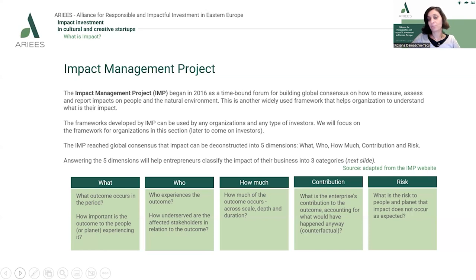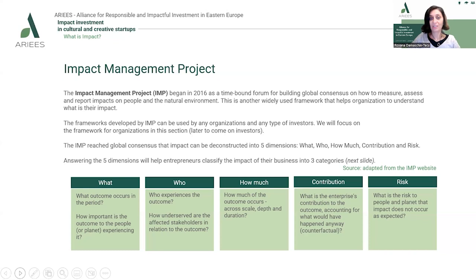The second dimension, 'who', relates to those experiencing the given outcome. 'How much', the third dimension, refers to the level of impact across scale, depth, and duration. 'Contribution' understands the enterprise's contribution to the outcome, accounting for what would have happened anyway — it extracts the change that can be clearly allocated to the intervention. And 'risk', the fifth dimension, refers to the risk on planet and people that would happen if the impact does not occur as expected.